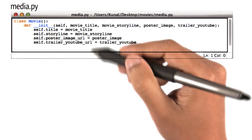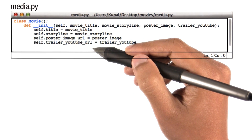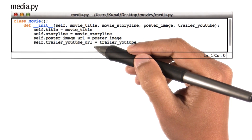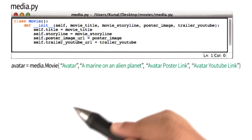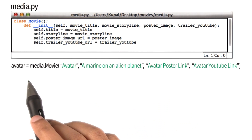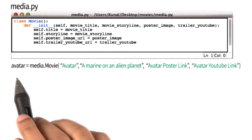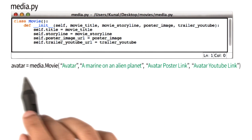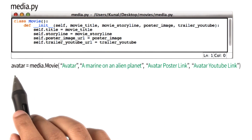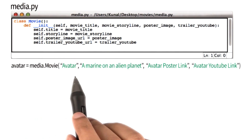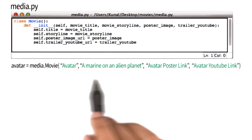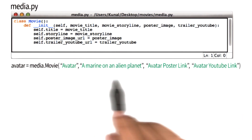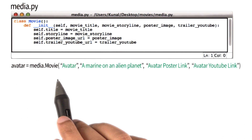Here is the code for our class Movie one more time. I am really curious in figuring out what happens behind the scenes when I create the instance called avatar by providing these four pieces of information.